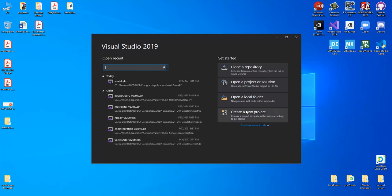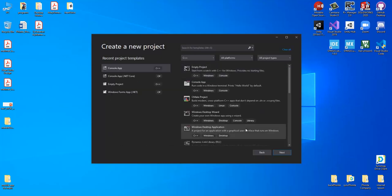In order to create a new project, or in order to open a local folder project or solution, you should select one of the available sections. To create a new project, we select that option and by pushing left click we get a new window.